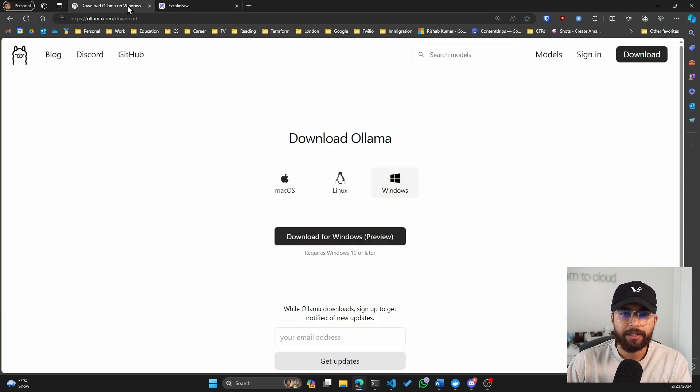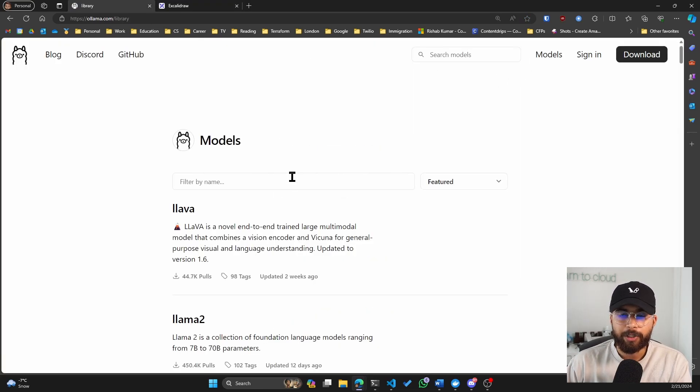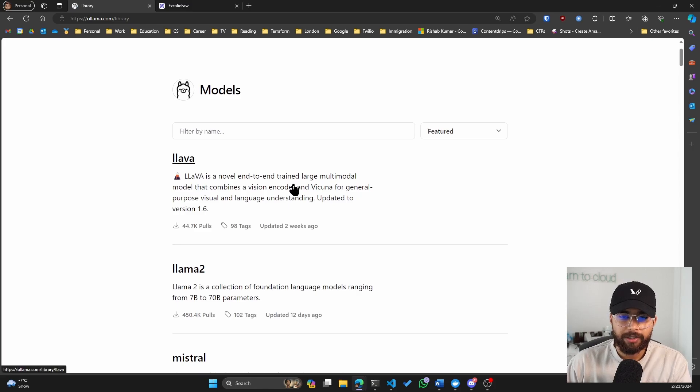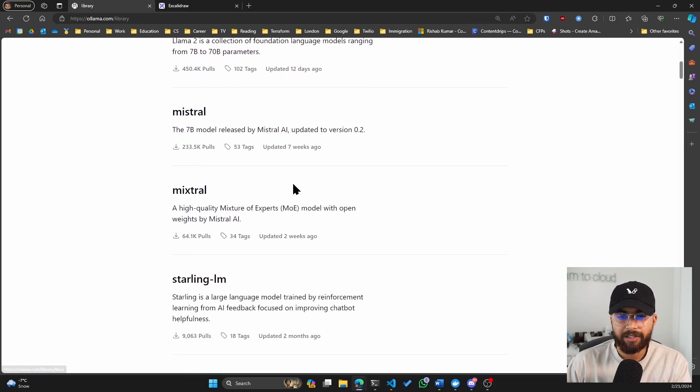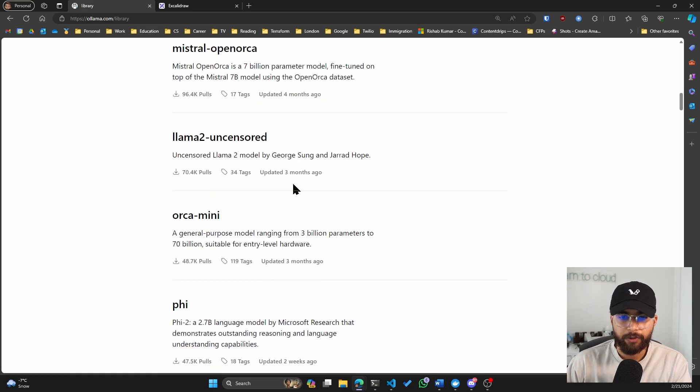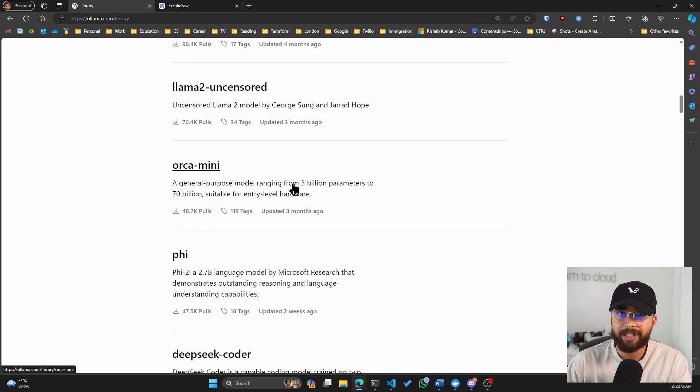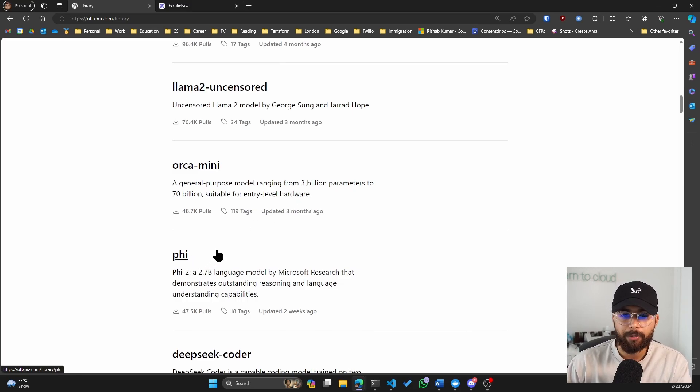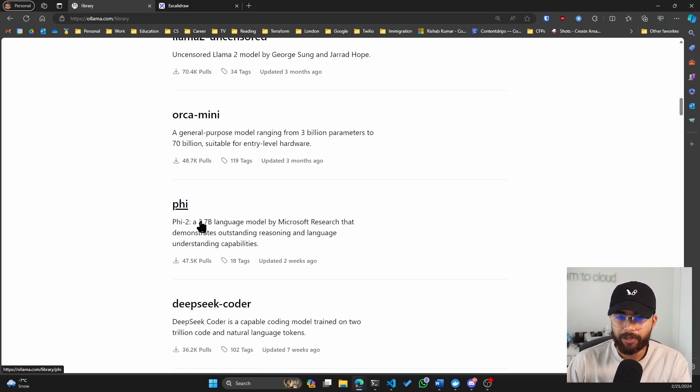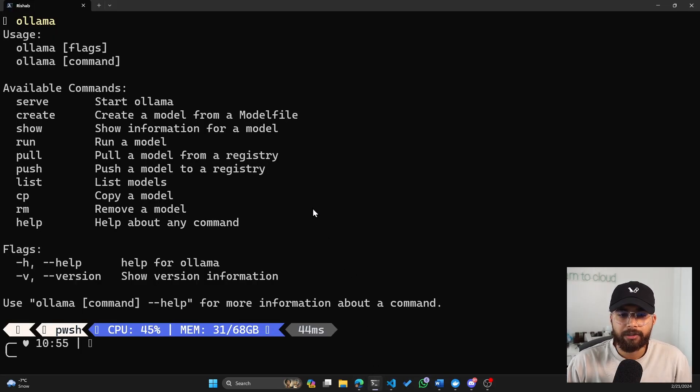And now if you go into models on olama.com, you can look at different models that are available for you to pull. So just like you do git pull to pull a repository, you'll do olama pull phi to run the phi model locally. So let's go ahead and do that.